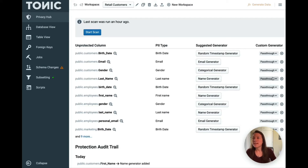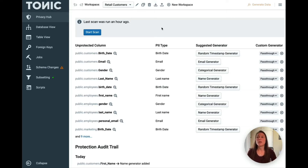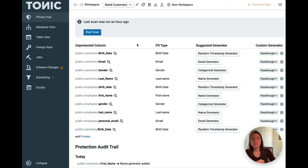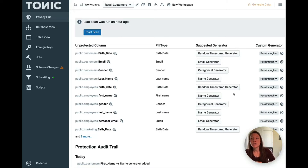Once connected, you'll land in Tonic's privacy hub. This will run a surface level scan of the data to determine what it flags as sensitive. You can see the results here — these are all the columns that have been flagged as sensitive, and you can see suggested generators right here.